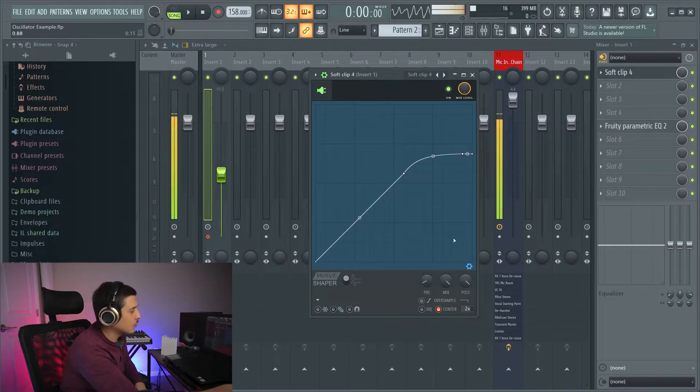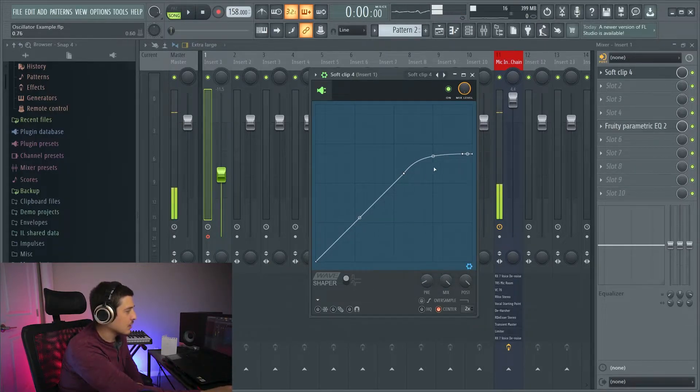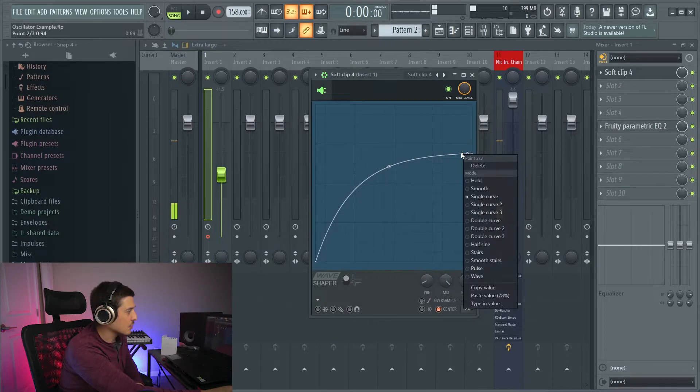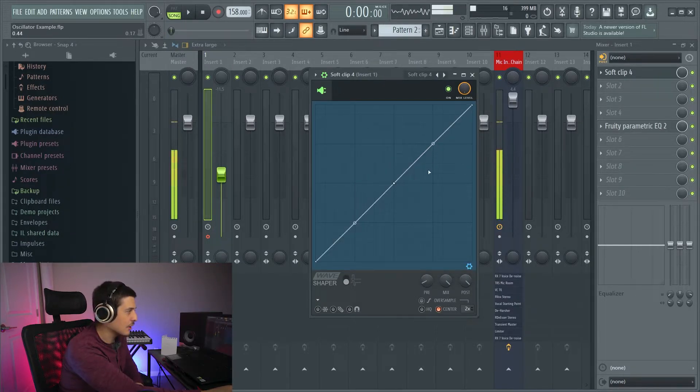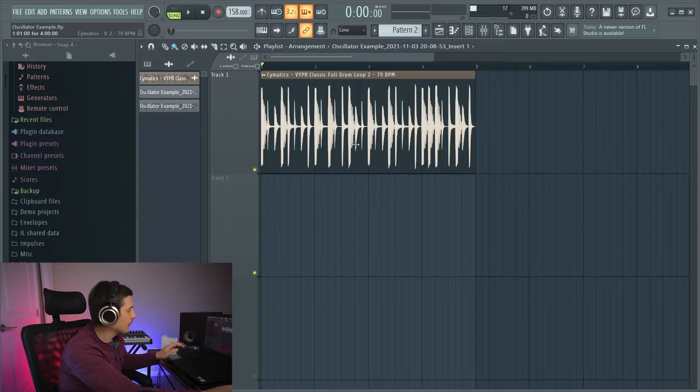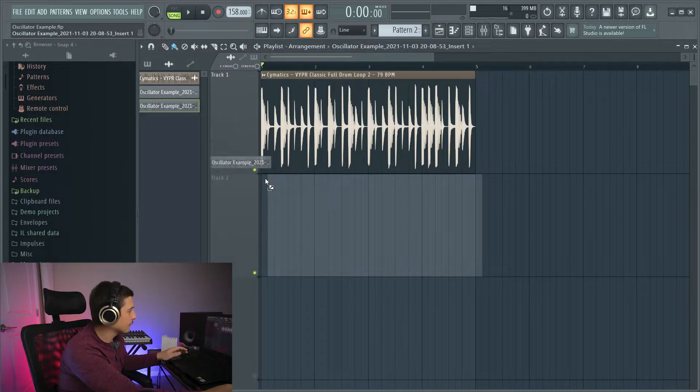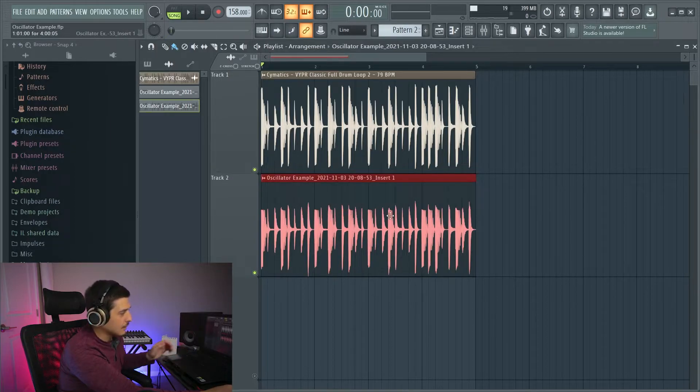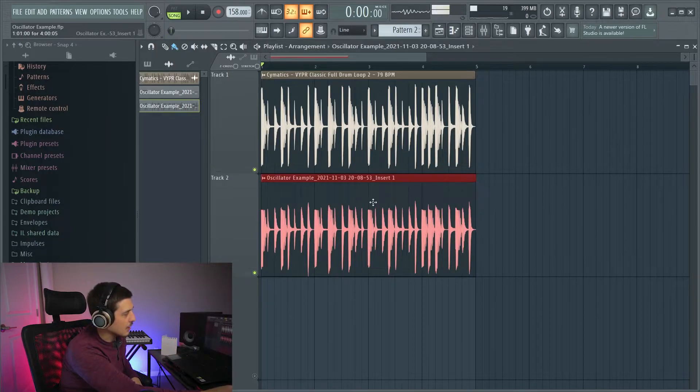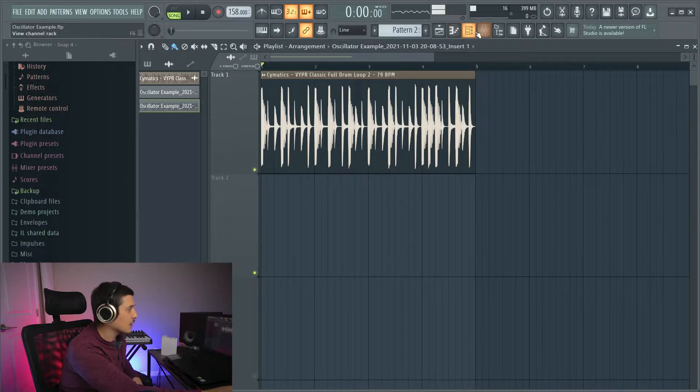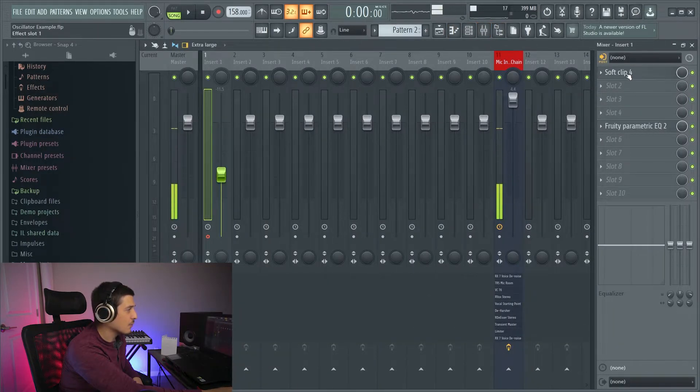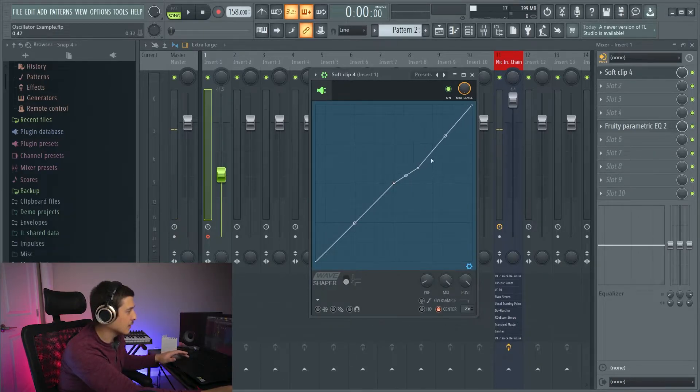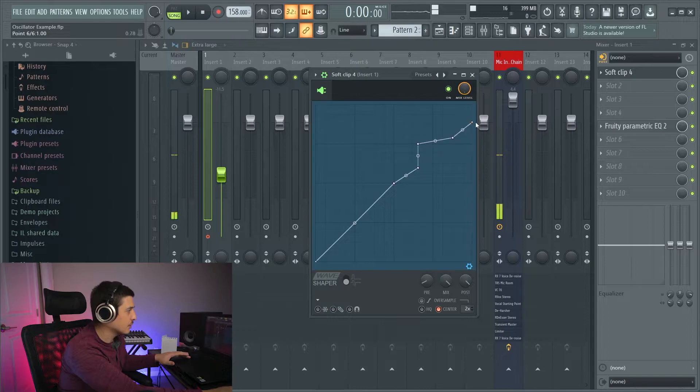So the cool thing about wave shaping is we can do what's called asymmetrical distortion. This means we can affect one side different than the other. An example: this wave where I chopped off one side really hard. We can do all kinds of creative stuff on just one side of the waveform which would make asymmetrical distortion.